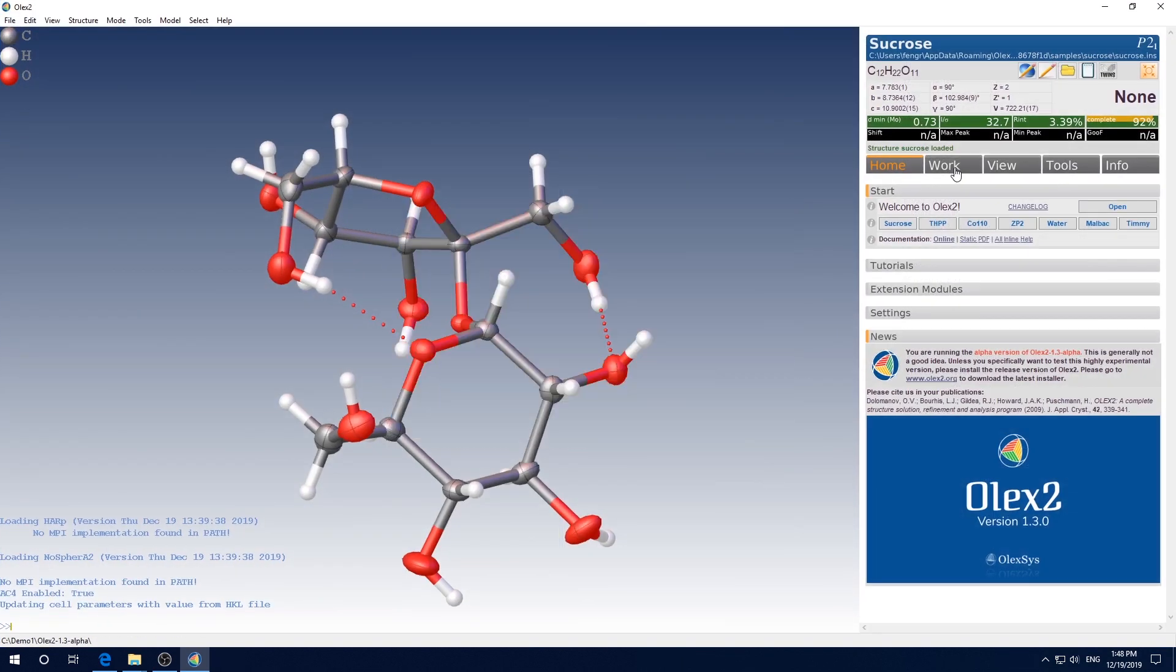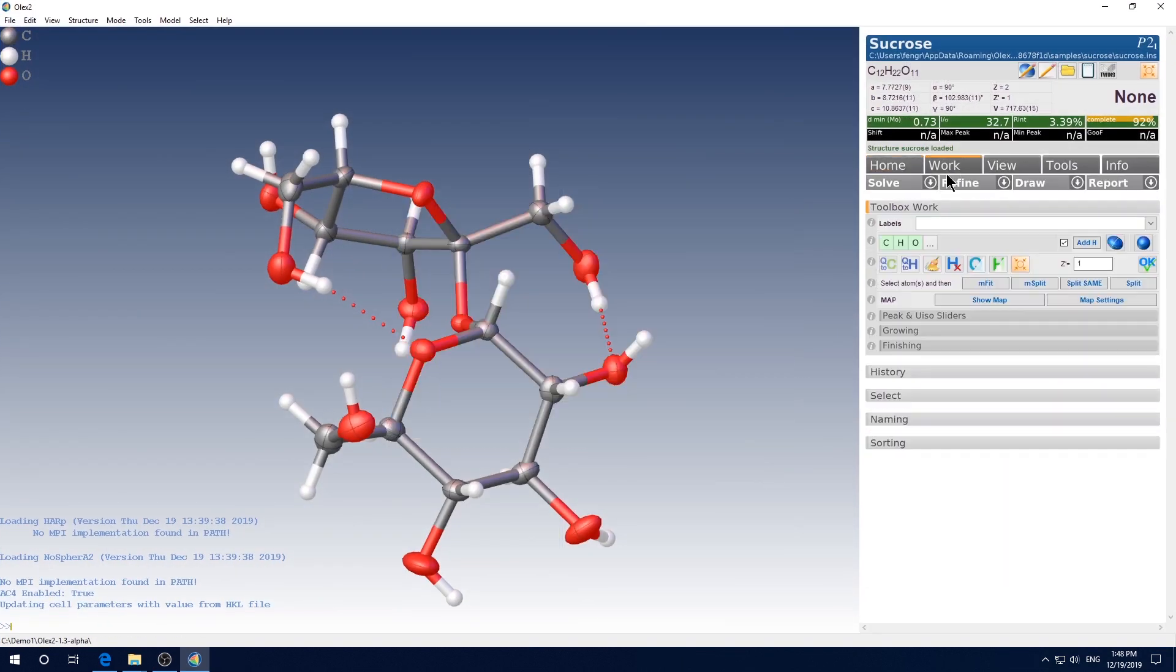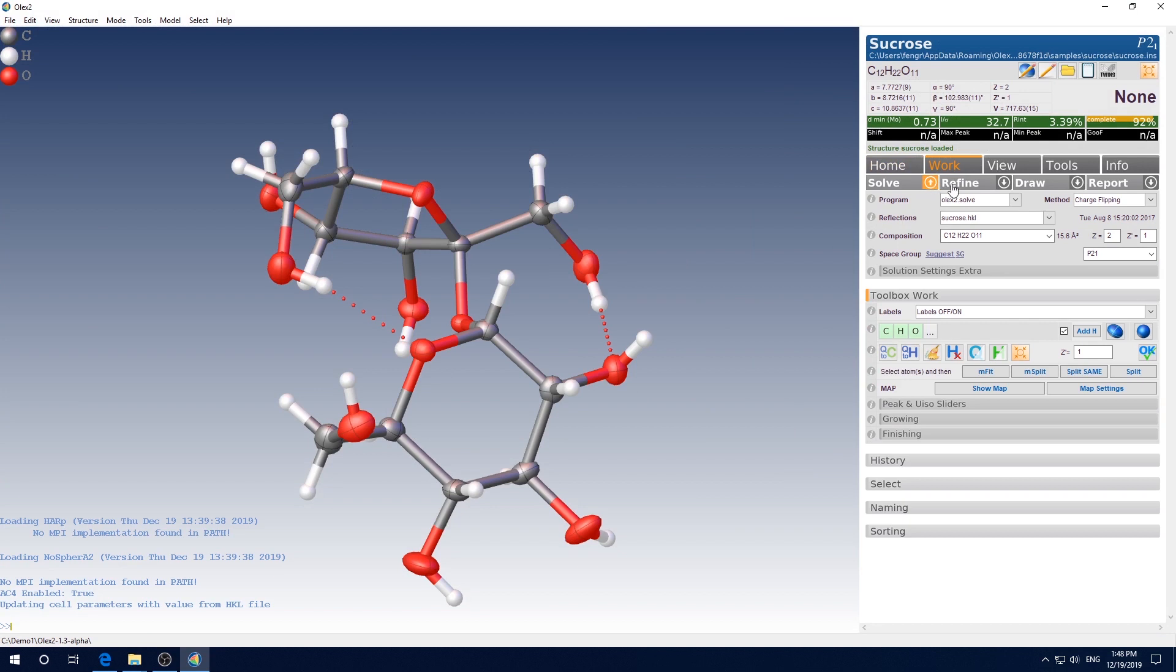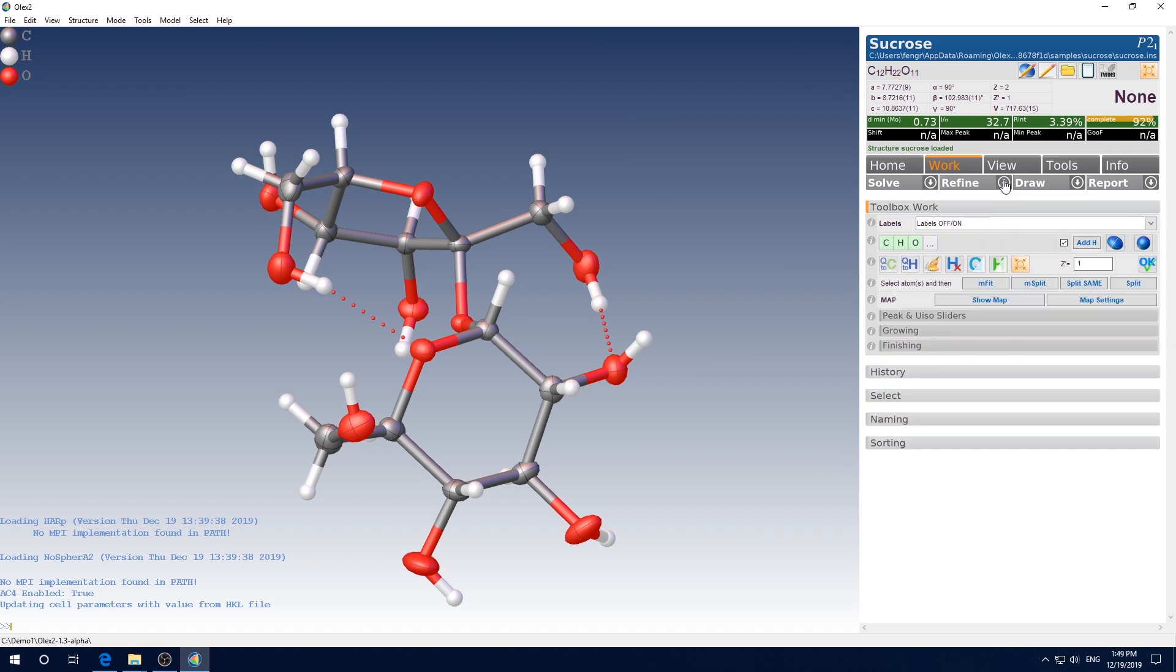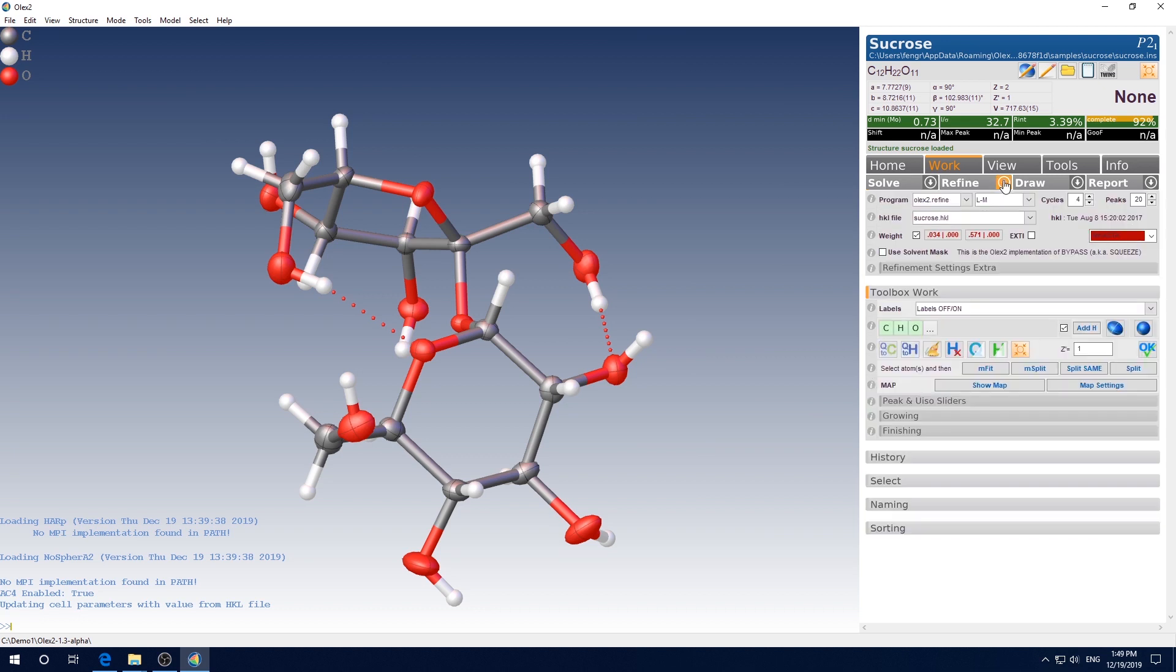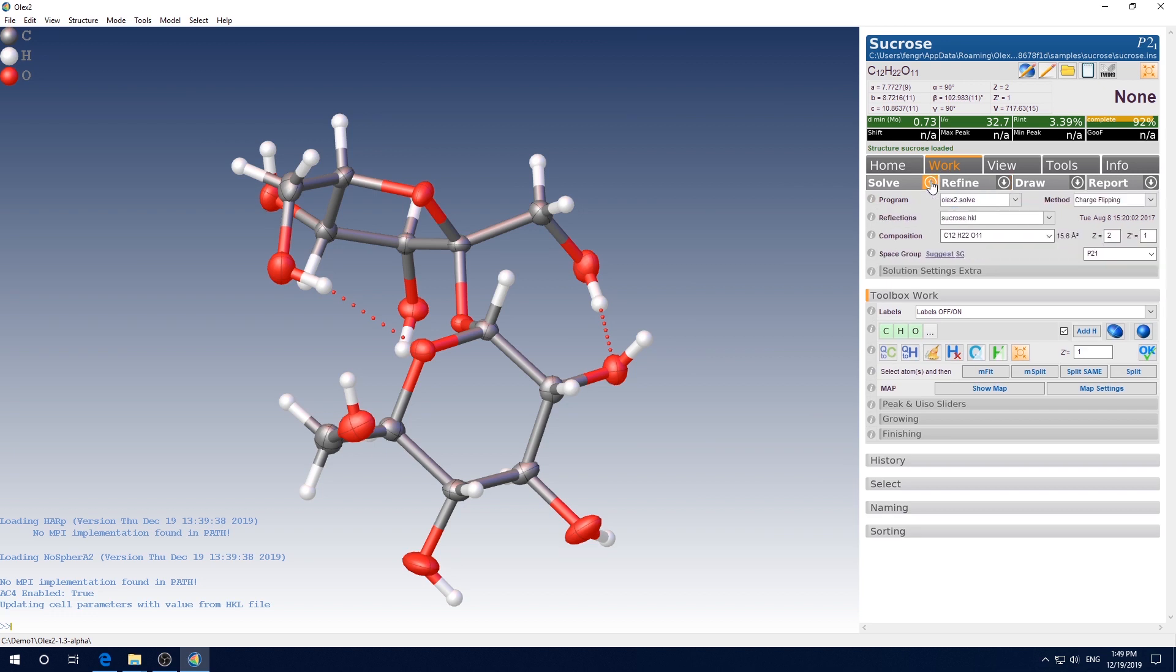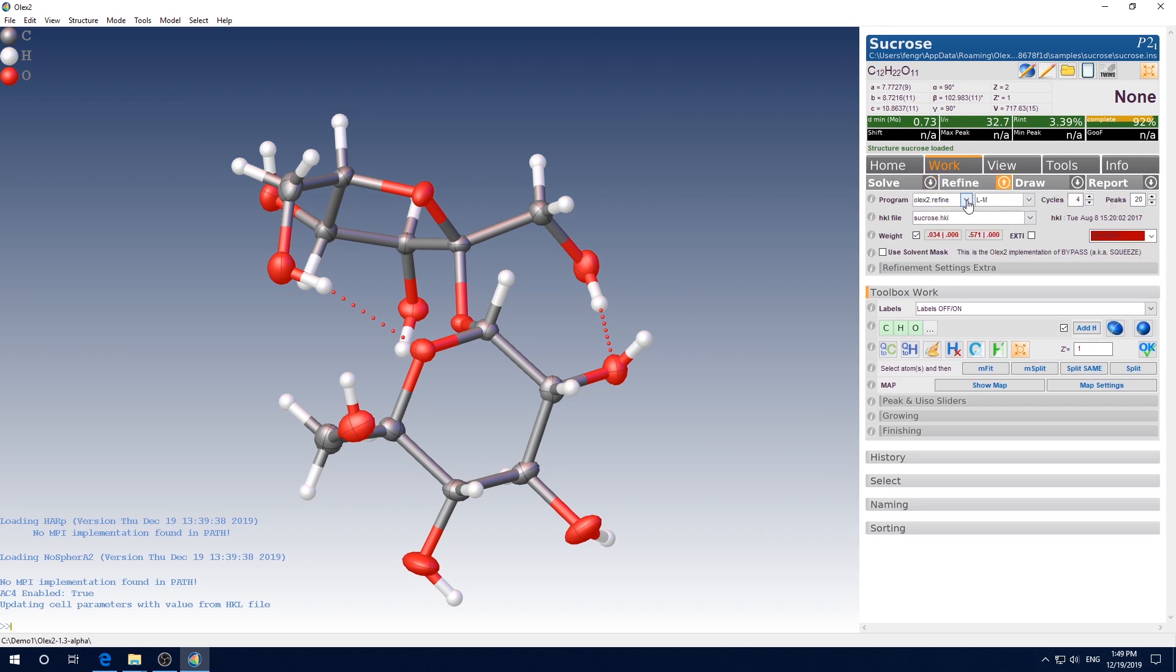You check again. You will see you have multiple options here available. ShellXXT, DS, similarly for refine, you also have an extra choice. You can choose ShellXT for solve program and choose ShellXL for the refine program.